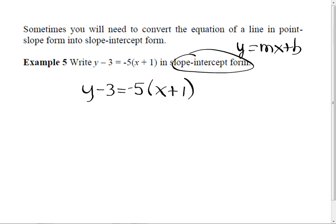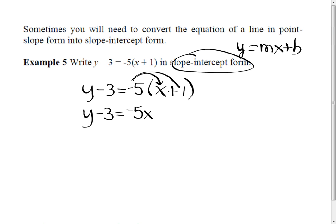It's y minus 3 equals negative 5x plus 1. And the question is slope-intercept. What they mean by that is I want y equals mx plus b. So first thing I'm going to do is distribute that negative 5. So when you distribute this, what do you get? Negative — 5 times x. Nick, what do I get with this one? A negative 5 times a positive 1 is negative 5. So we distribute.